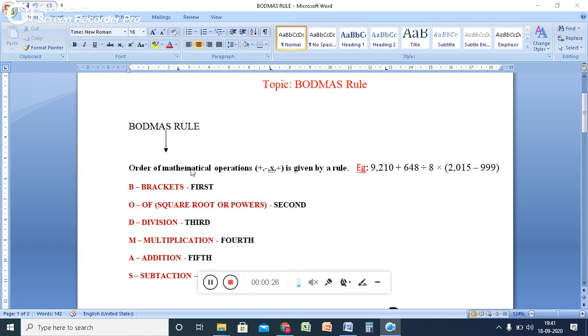What is BODMAS rule? By ordering the mathematical operations. You already know about addition, subtraction, multiplication, division. These are all the mathematical operations, mathematical signs.